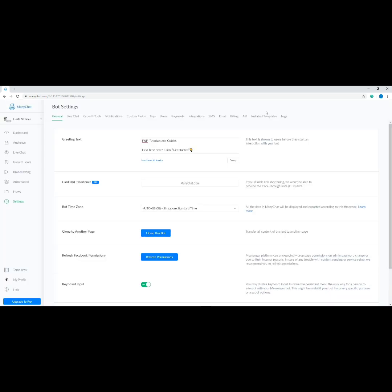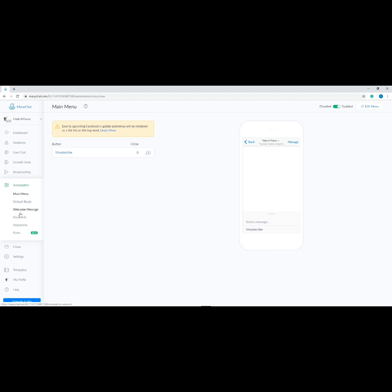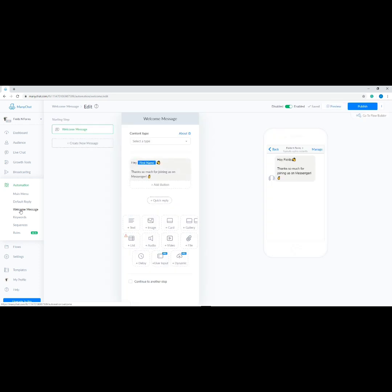Now let's set up the welcome message. Go to Automation on the side menu, then click 'Welcome Message' — it should be the third one from the options. At the top part you have the option to disable and enable the welcome message, you have the option to preview and publish it, and the three dots button at the end is for options such as rename, duplicate, copy to another page, delete, and revert to publish. We haven't published our welcome message yet, so subscribers cannot see anything on their end.